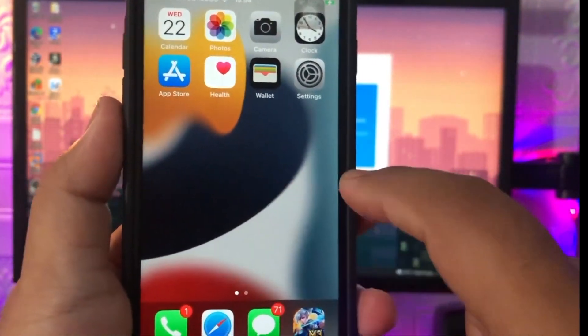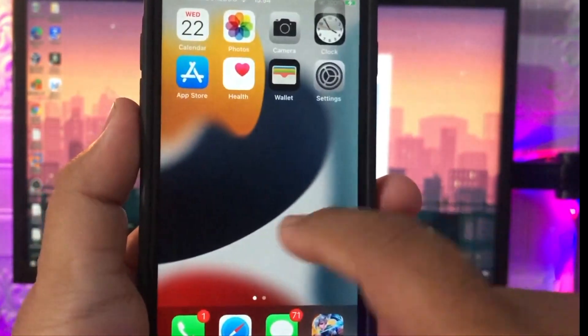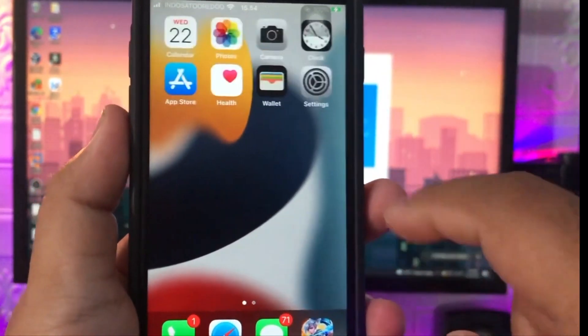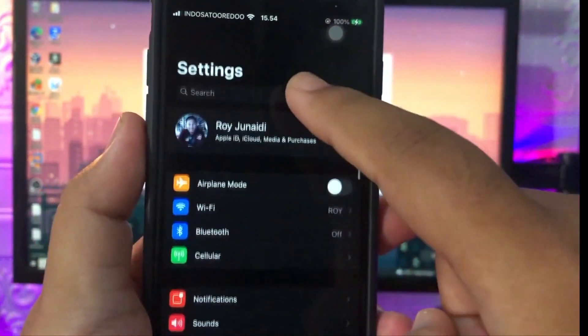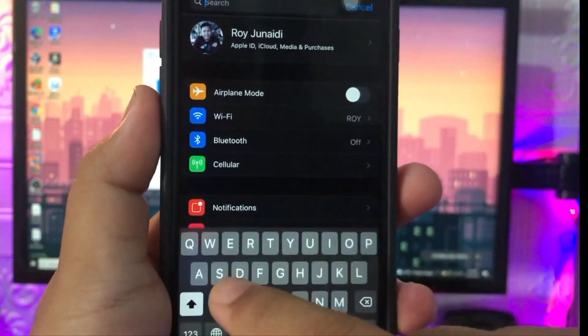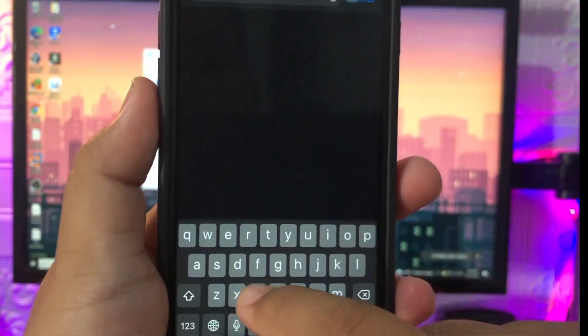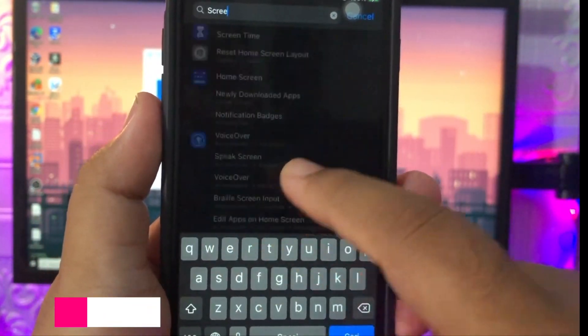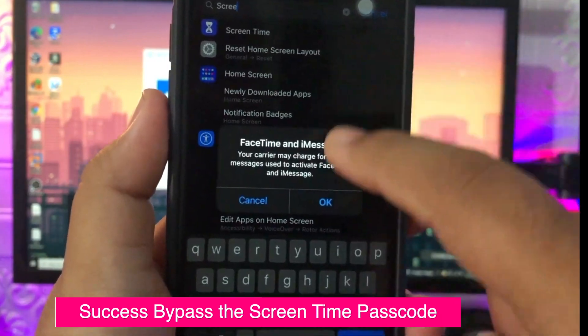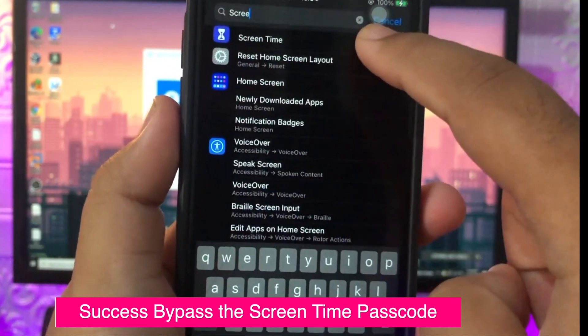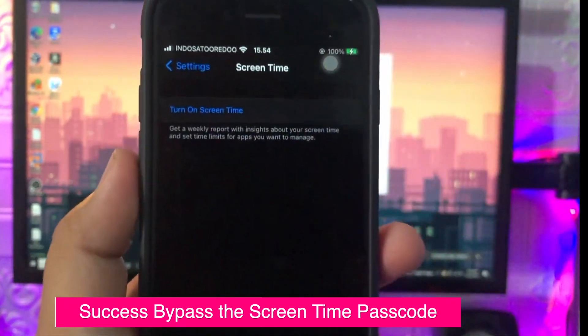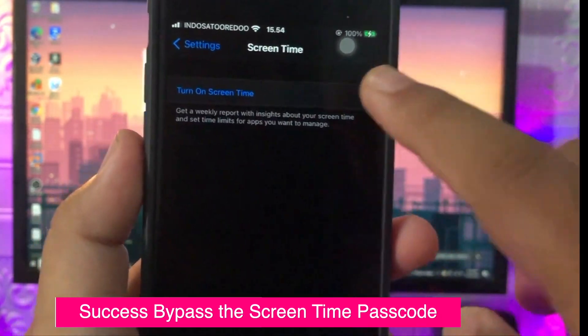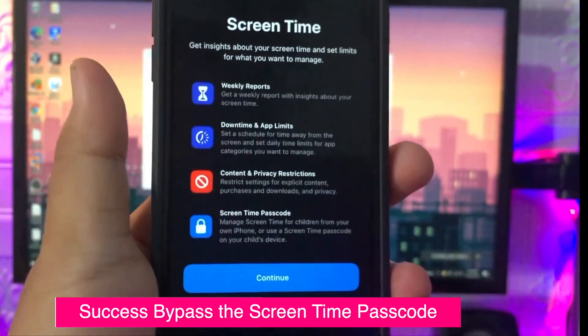Then open your Screen Time Passcode again on your device. And yeah, the Screen Time Passcode has been bypassed.